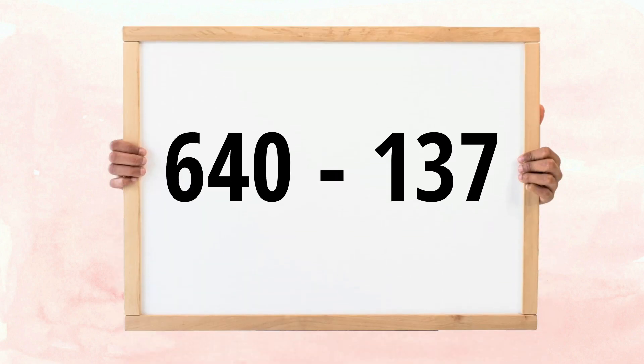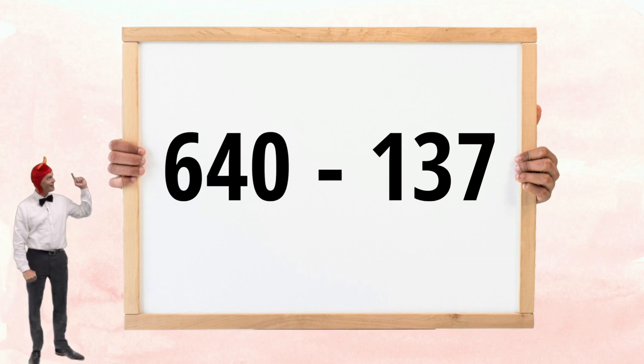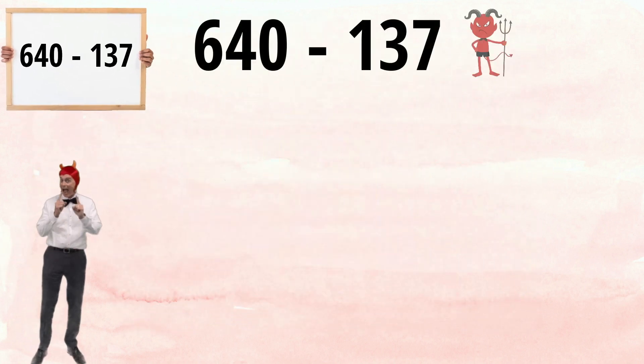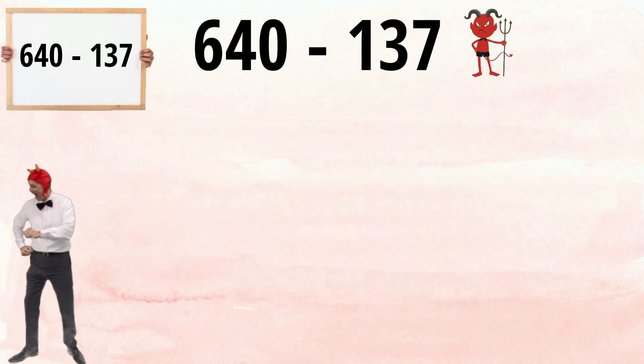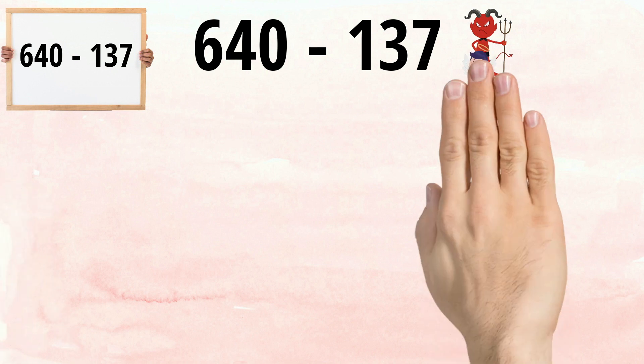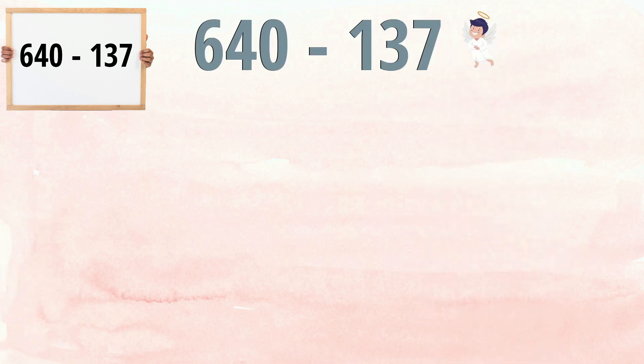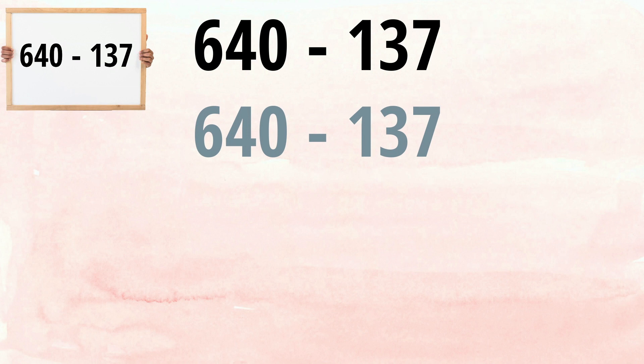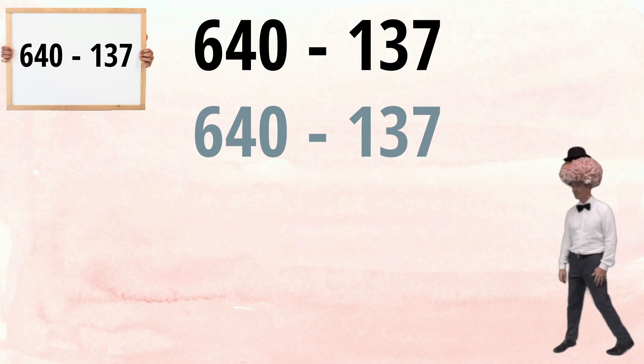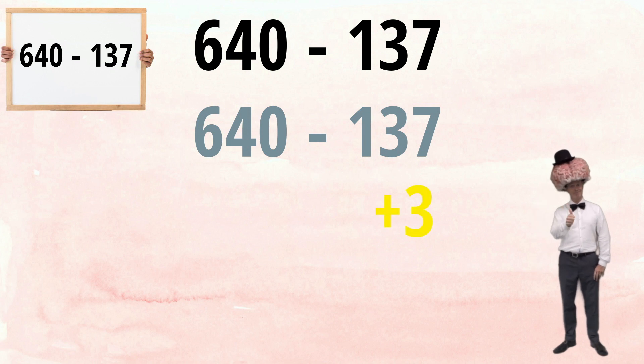Let's use the same strategy for this three digit subtraction. 640, take away 137. Once again, a pretty nasty looking subtraction. So, let's turn it into something nicer by using sub-rounding. To turn that 137 into a more user-friendly number, we simply need to add three to it.